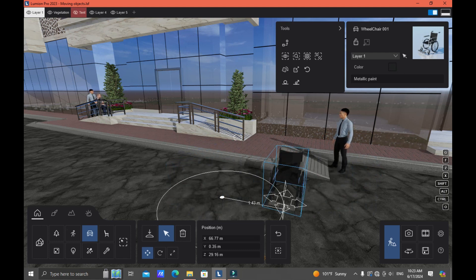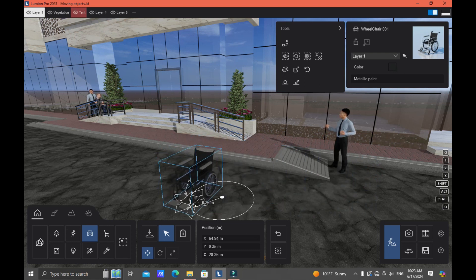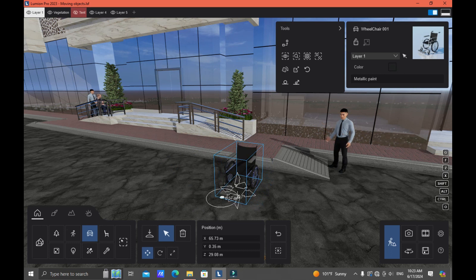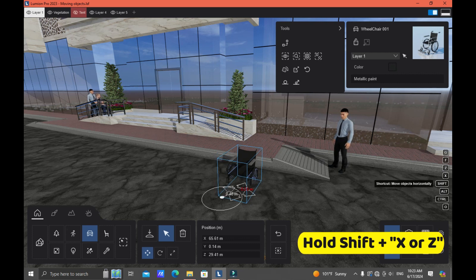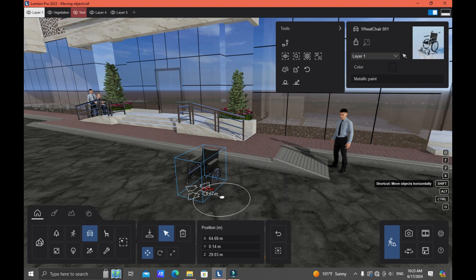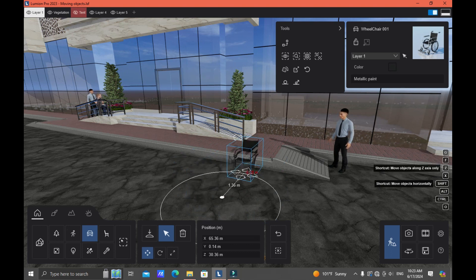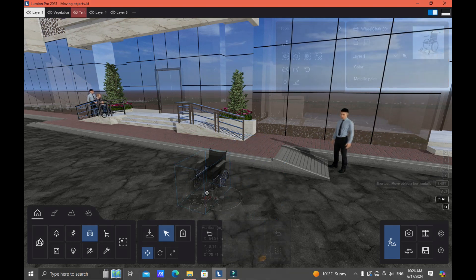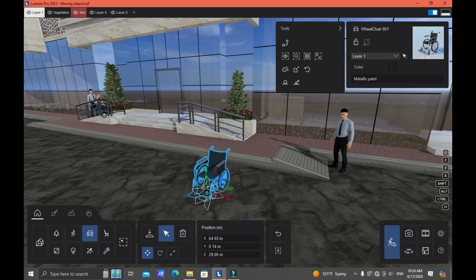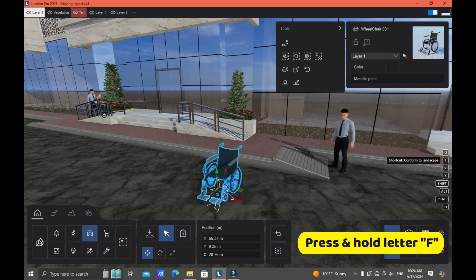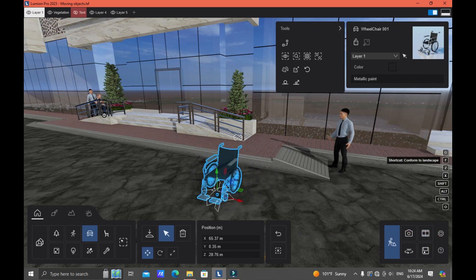You can also click and hold the grip button to move the object freely. If you want to constrain movement to a specific axis without releasing, just hold Shift on your keyboard plus select the X or Z axis. If your object is buried in the asphalt, click the object and press the letter F to conform it to the landscape.